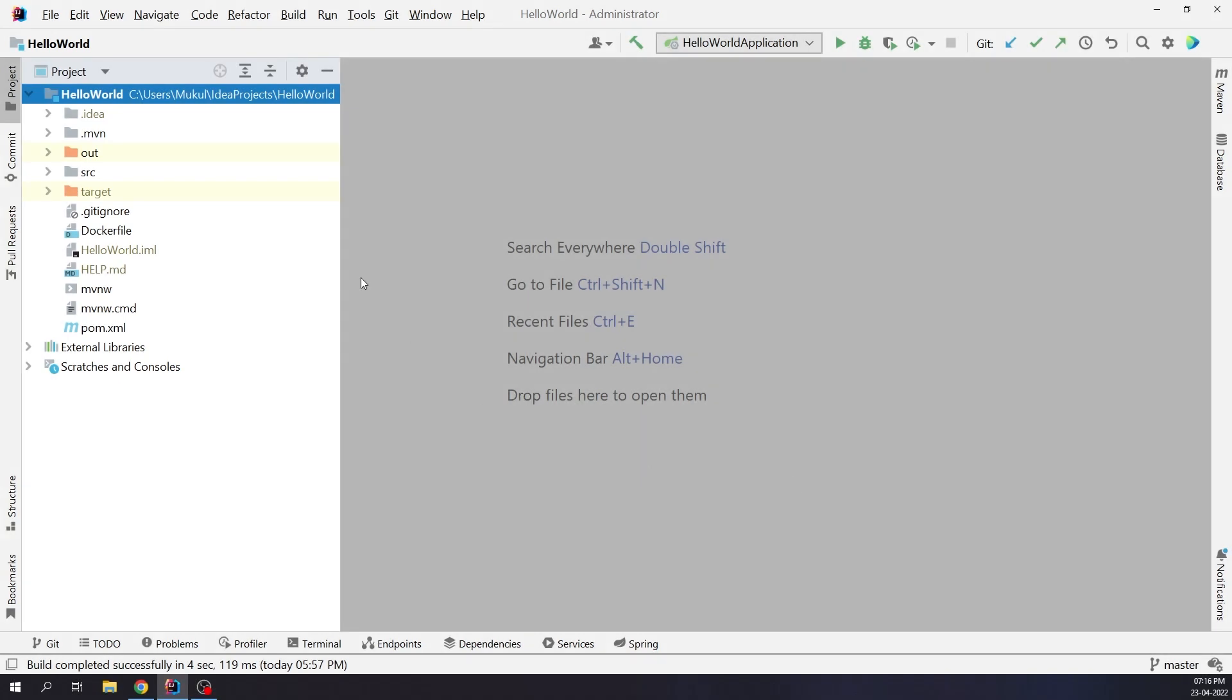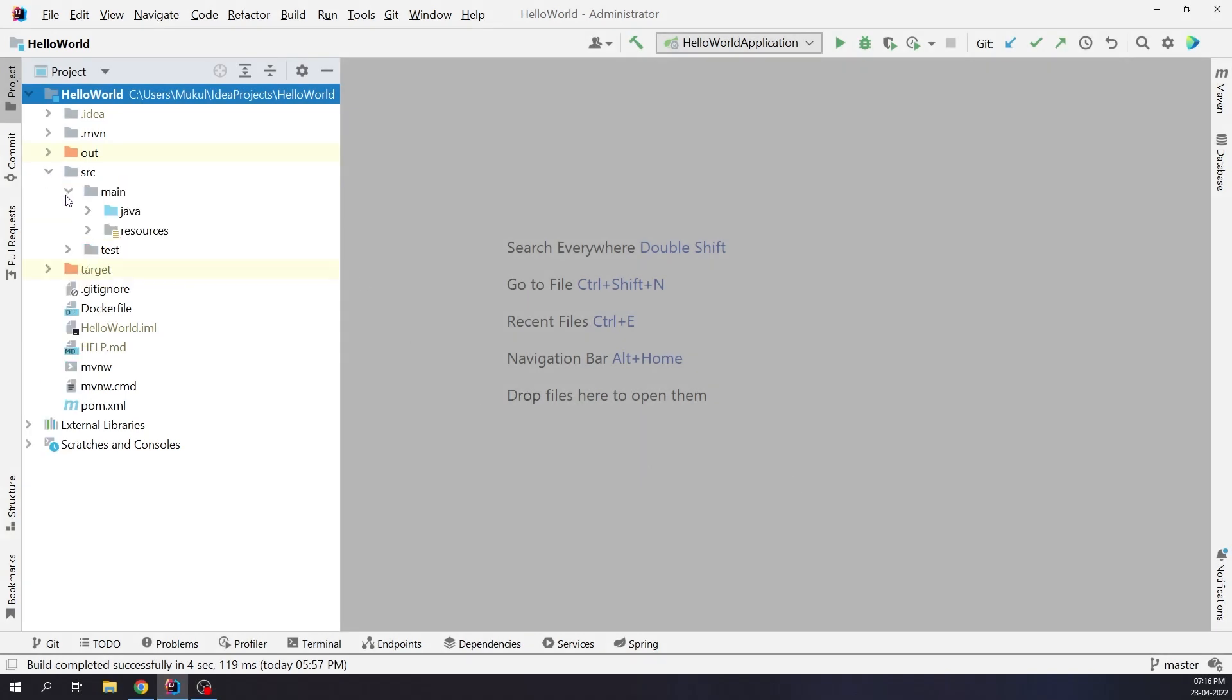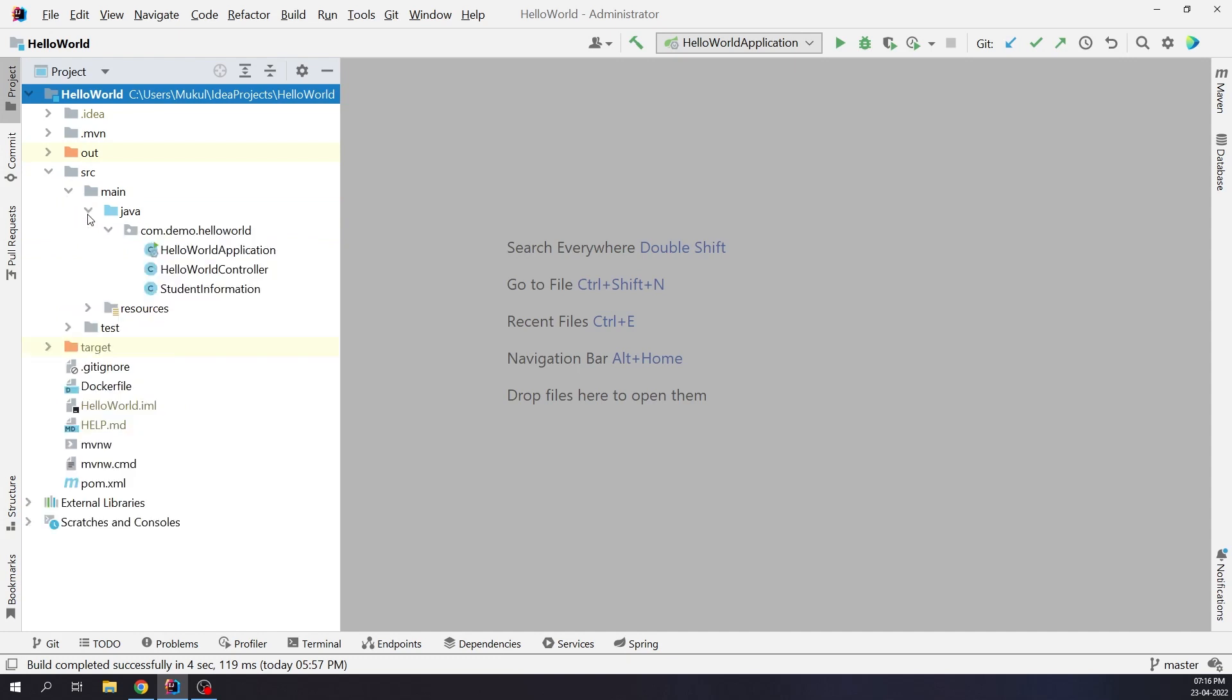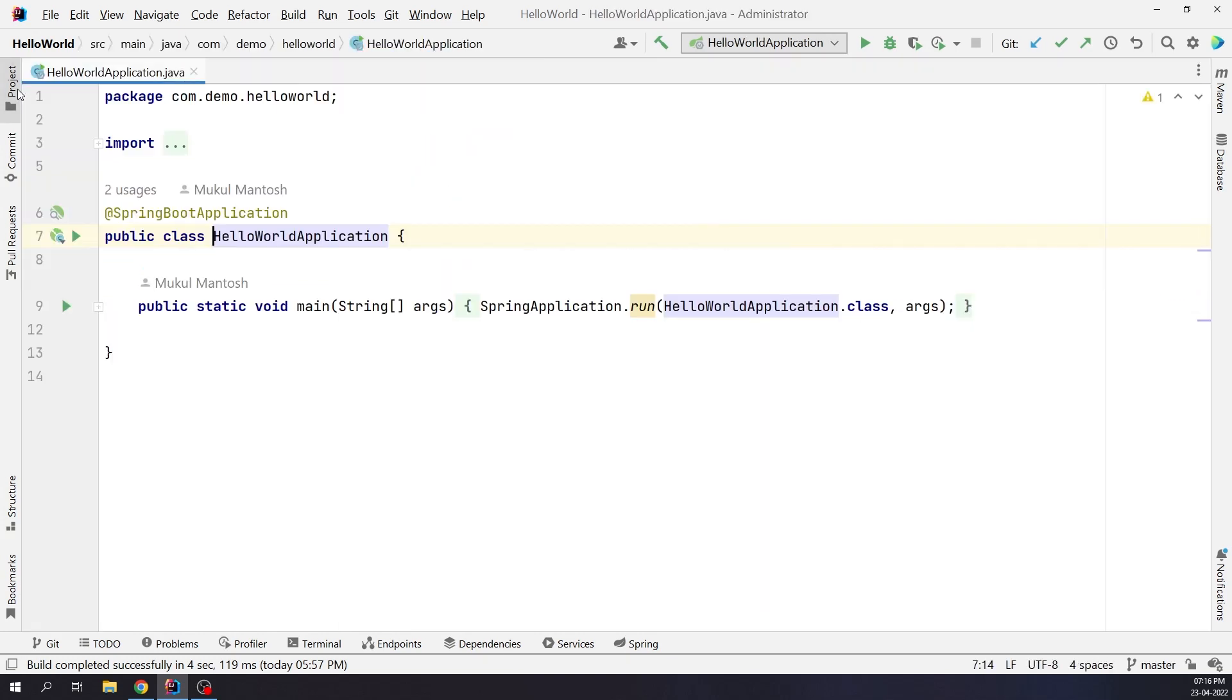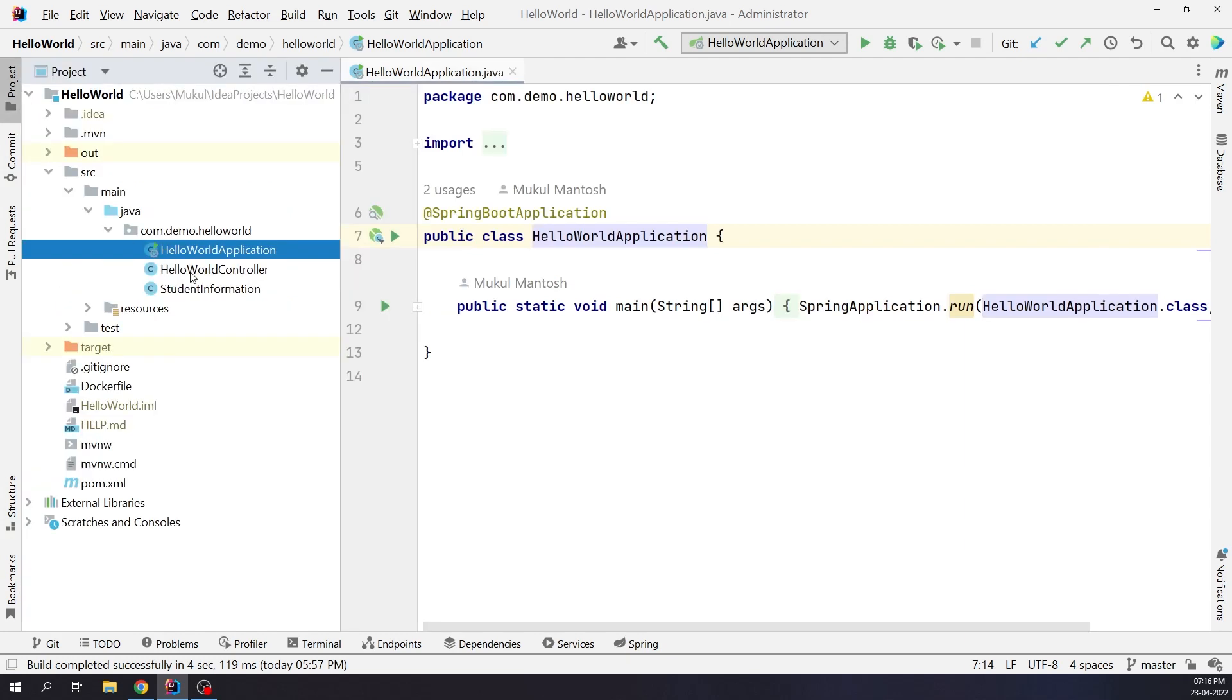Coming back to our project root, you can see that this is a Spring Boot starter template which was created by IntelliJ. Let me show you the bare minimum features which we have added to the application. Under the com.demo.helloworld package, we have three classes. A Java package is a group of similar types of classes, interfaces, and sub-packages. Hello World application is our main class.